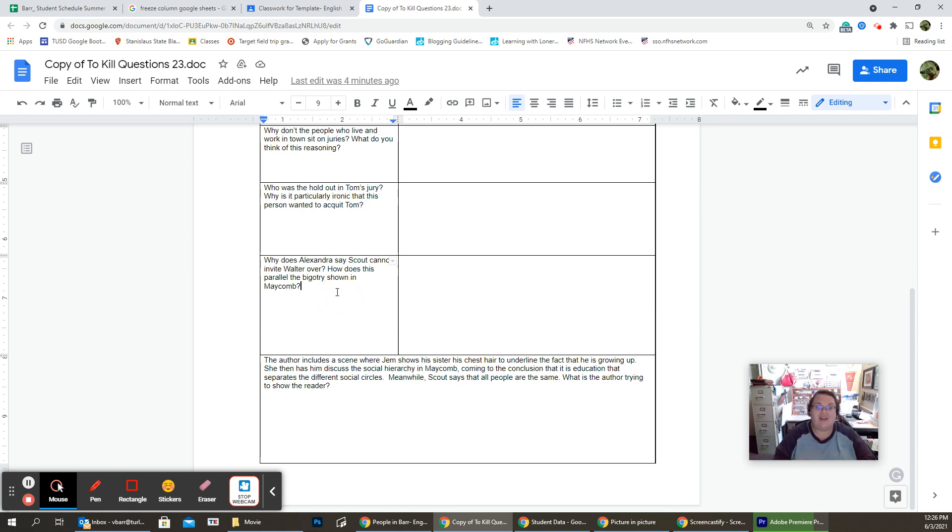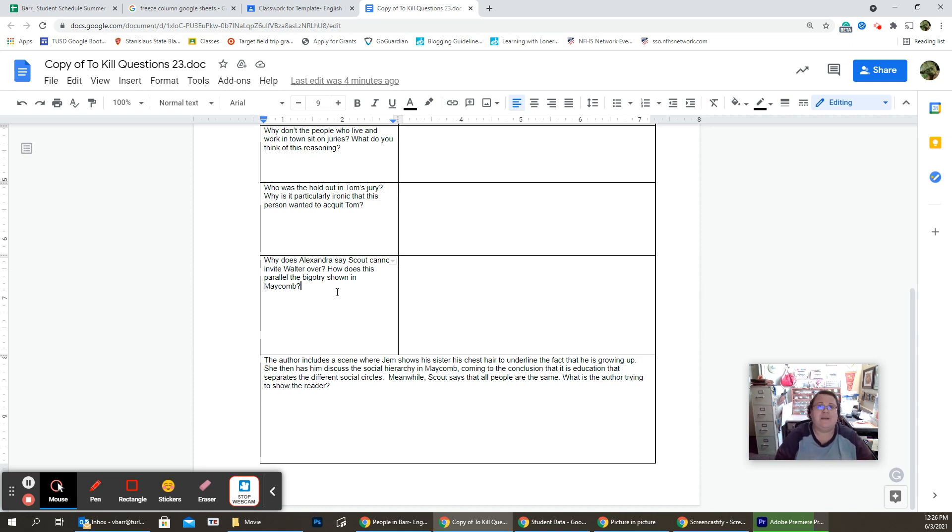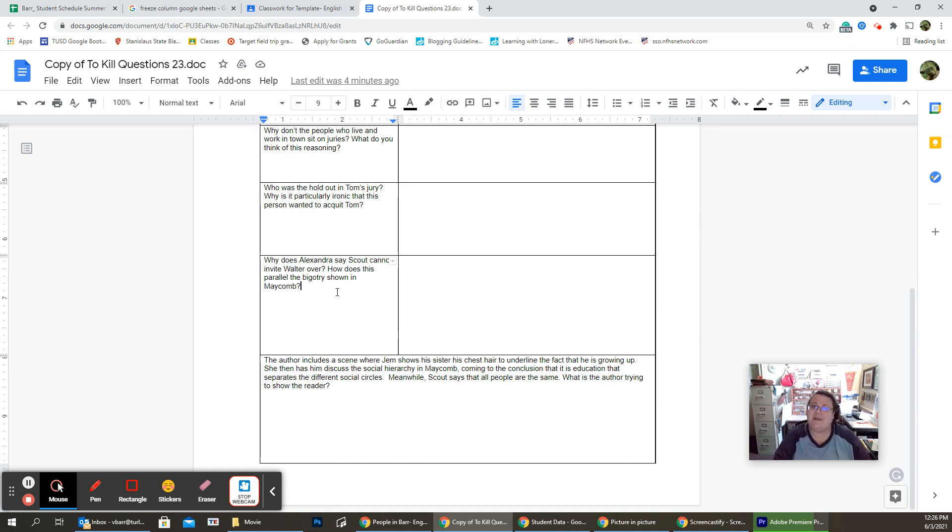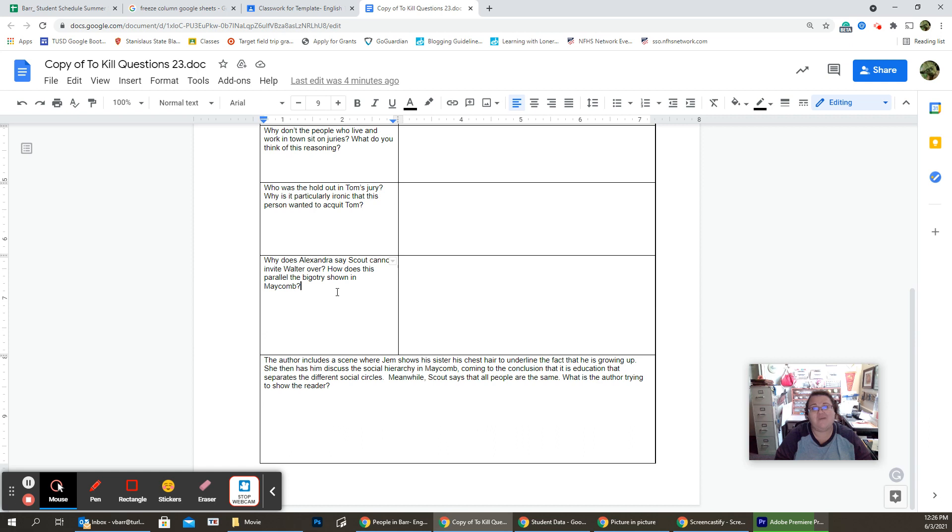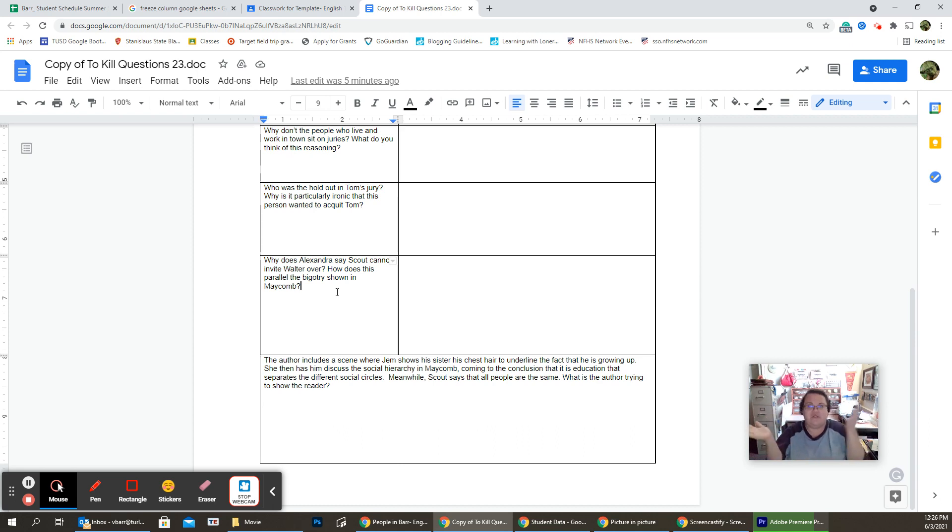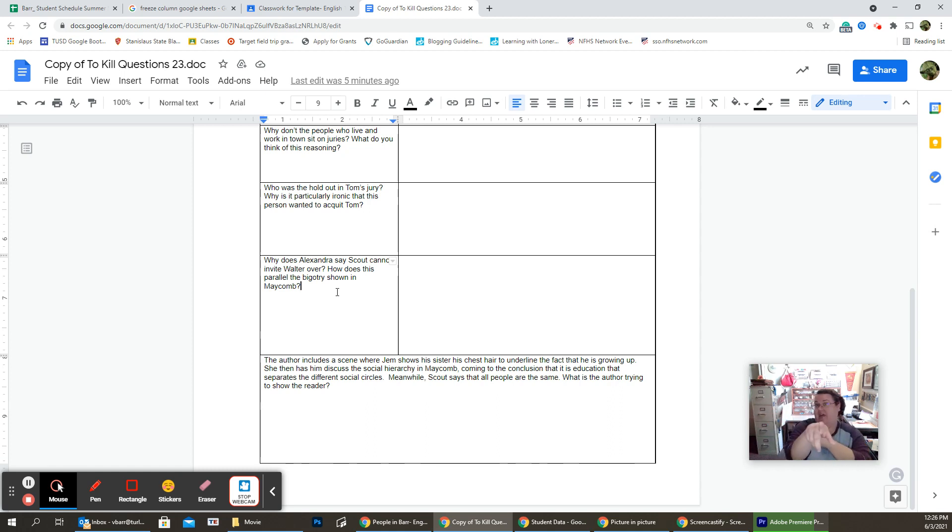Why does Alexandria say Scout cannot invite Walter over? Now, we're going to show that there is not only bigotry, but there's also elitism in Maycomb County. So we have racism, but we also have classism. And Alexandria literally proclaims that Walter Cunningham is trash. And therefore, he cannot be with them or be their friend.